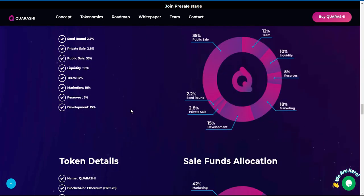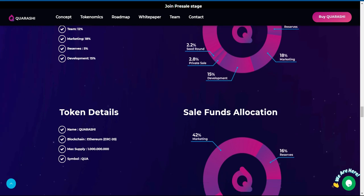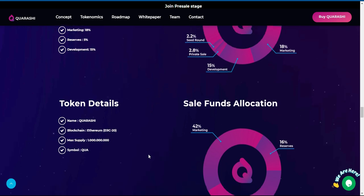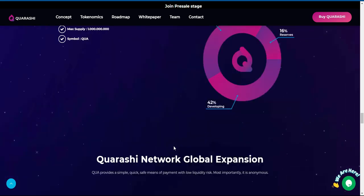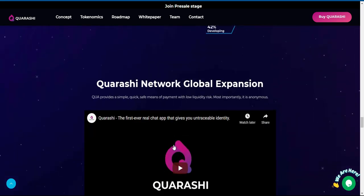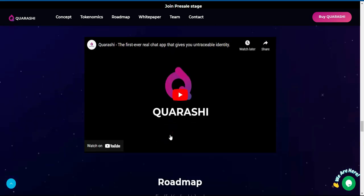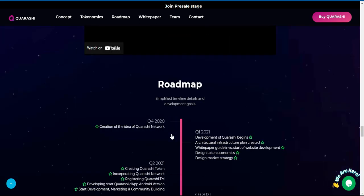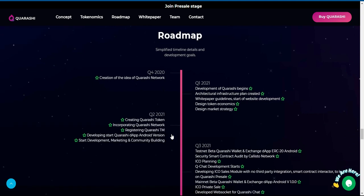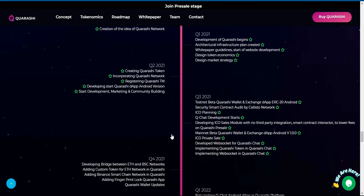Token details: Name - Quarashi, Blockchain - Ethereum ERC-20, Max supply - 1,000,000,000,000, Symbol - QUA.